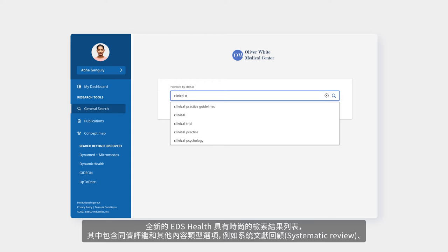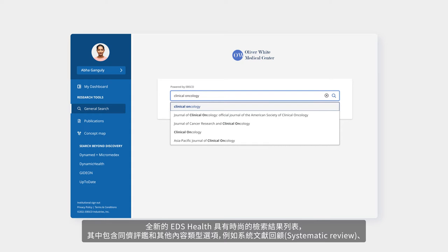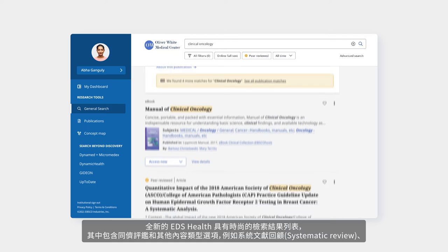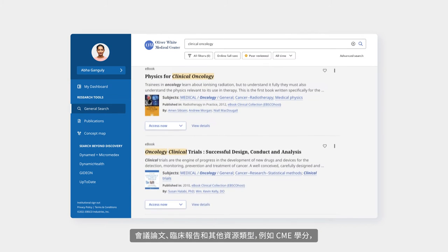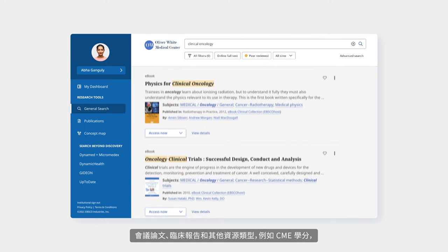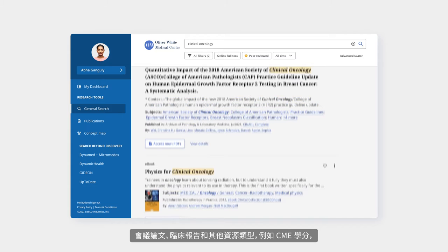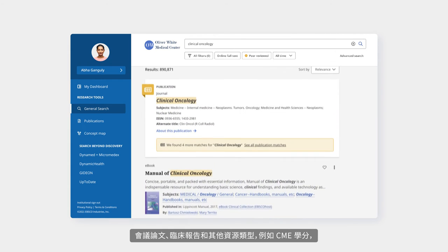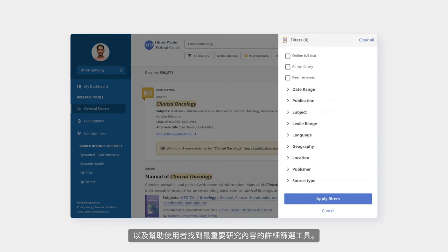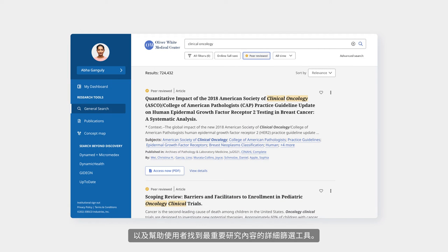The new EDS Health features a modern results list with peer review and other content type indicators, such as systematic review, conference paper, clinical report, and others, such as CME credit designation, as well as detailed filters that help users find the most critical content for their research.